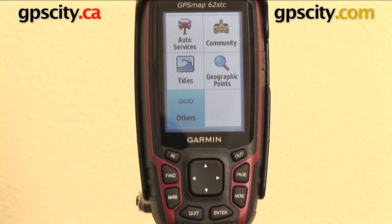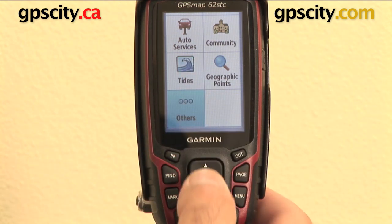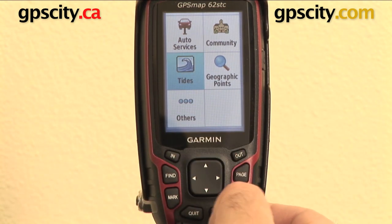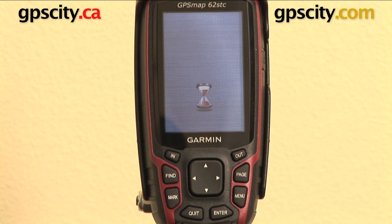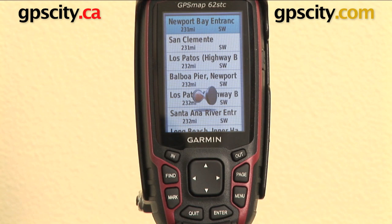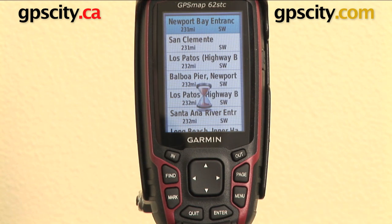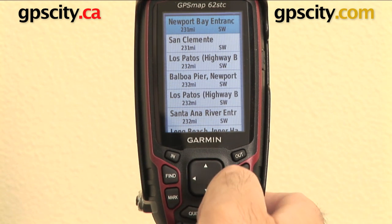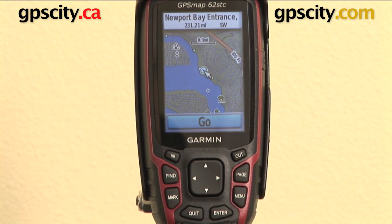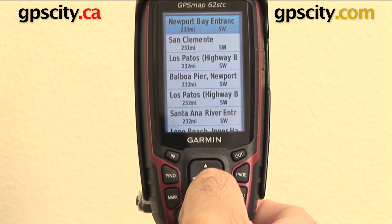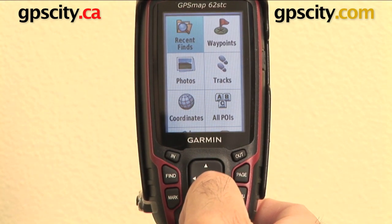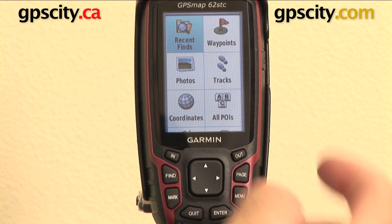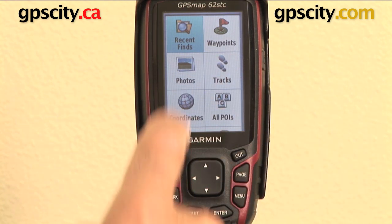You'll also notice in tides — that's actually the nearest ocean area to where you are. We're here in Las Vegas, so you hit enter on that and let it load. As you know, Vegas doesn't have much water around it, so Newport Bay is 231 miles away. You can hit enter on that and see that point. So that's all the find functions of the find button.